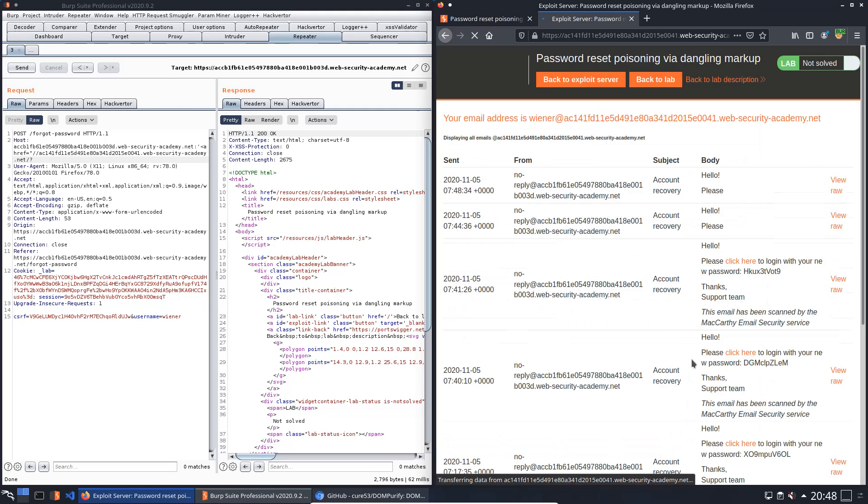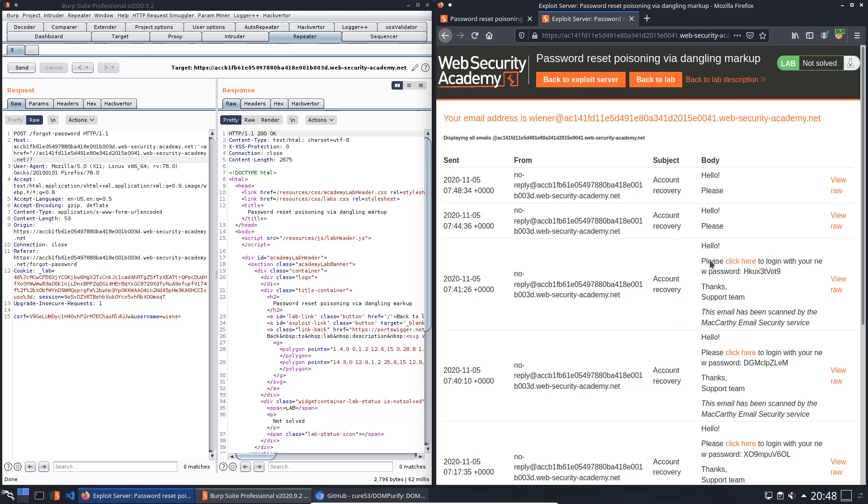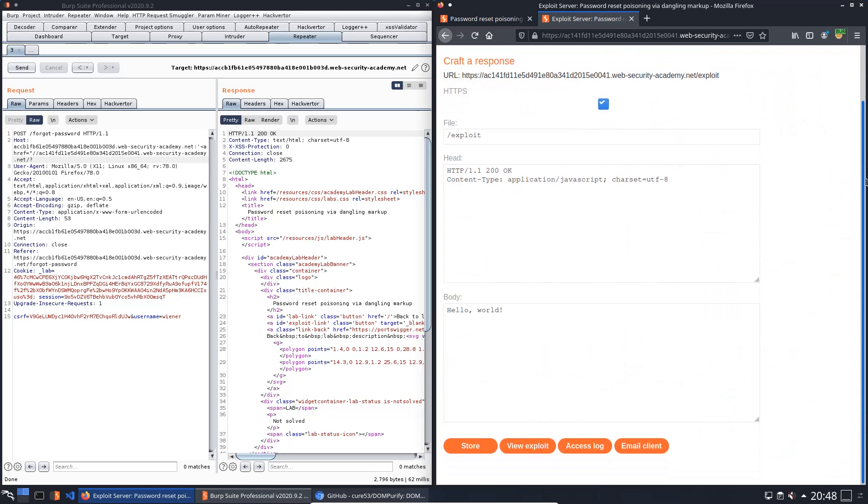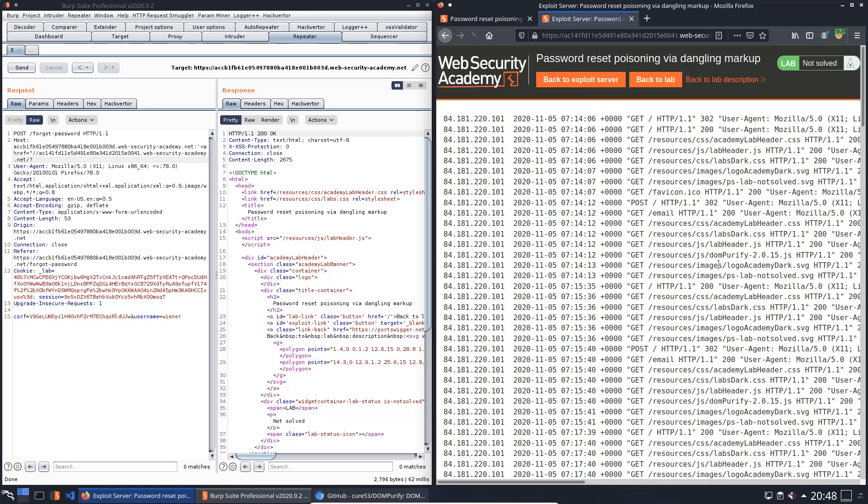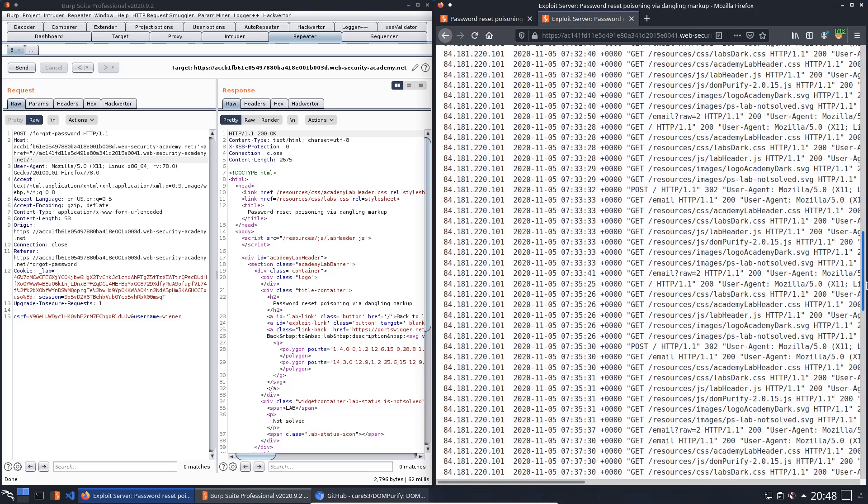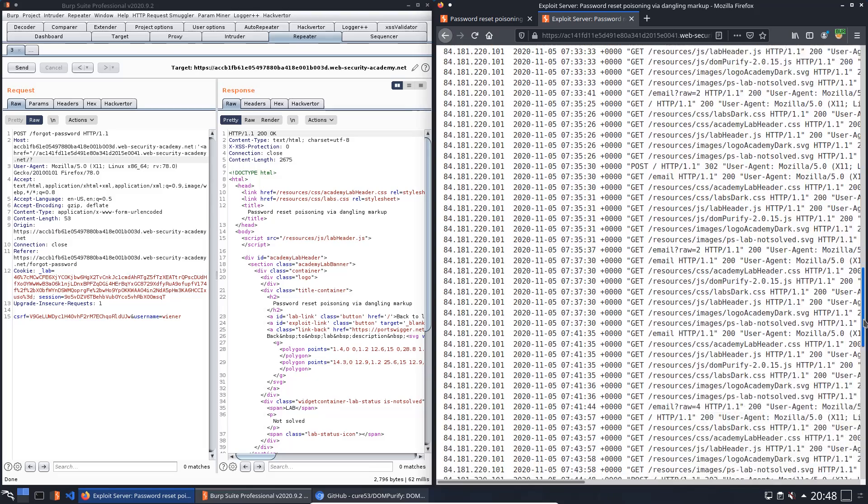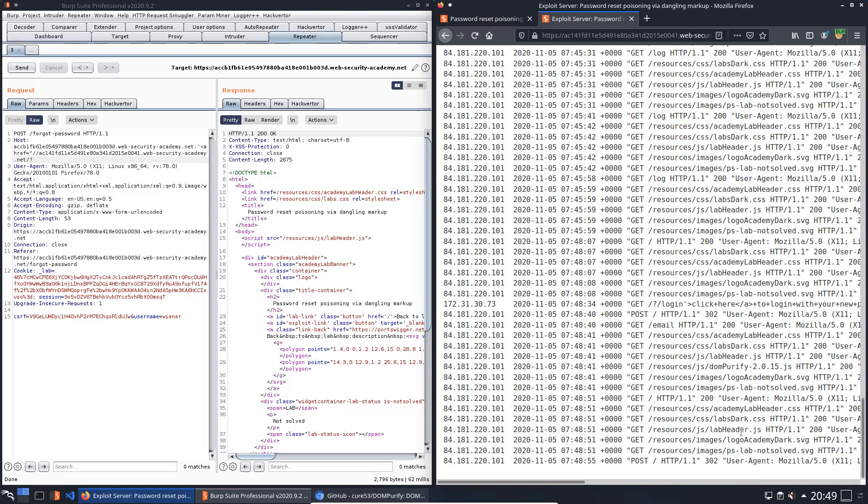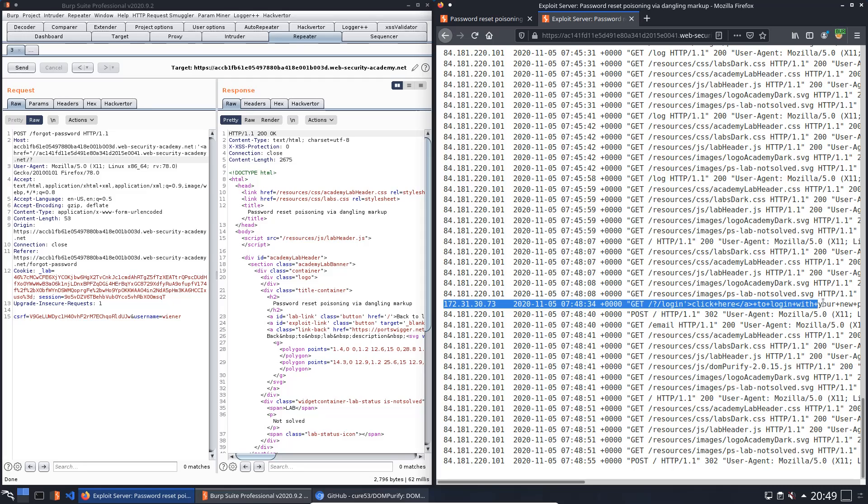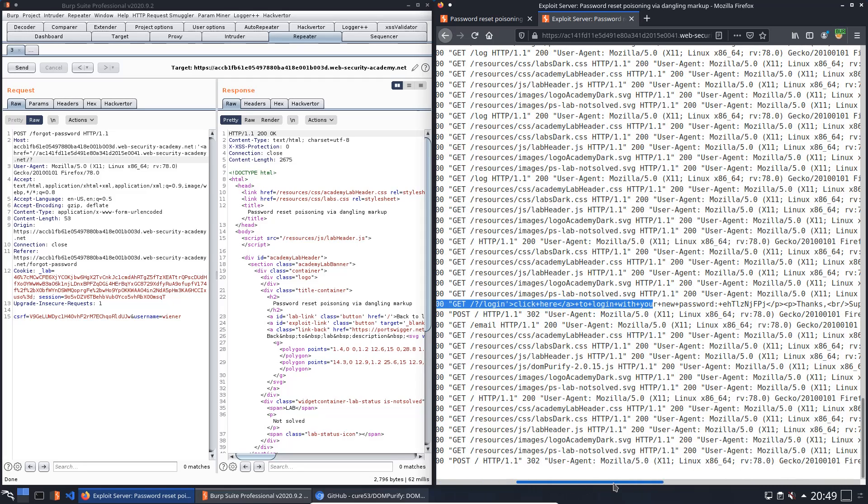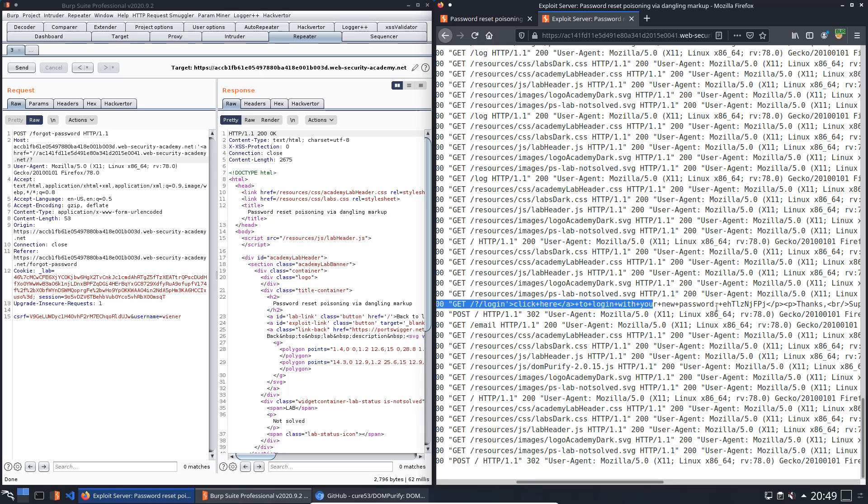Back to the exploit server, open the access log and look for GET request from a different IP. This one looks good. Here you see the missing part of our email with the password.